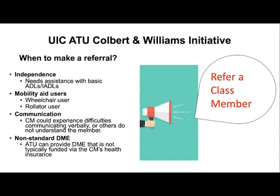Another reason for a referral is if the class member experiences difficulties communicating verbally or others cannot understand them. We have speech language pathologists who can help by providing strategies or devices to facilitate communication. A referral is also appropriate if the class member could benefit from non-standard DME. The assistive technology unit can help procure, implement, and train the class member in this type of non-standard DME.